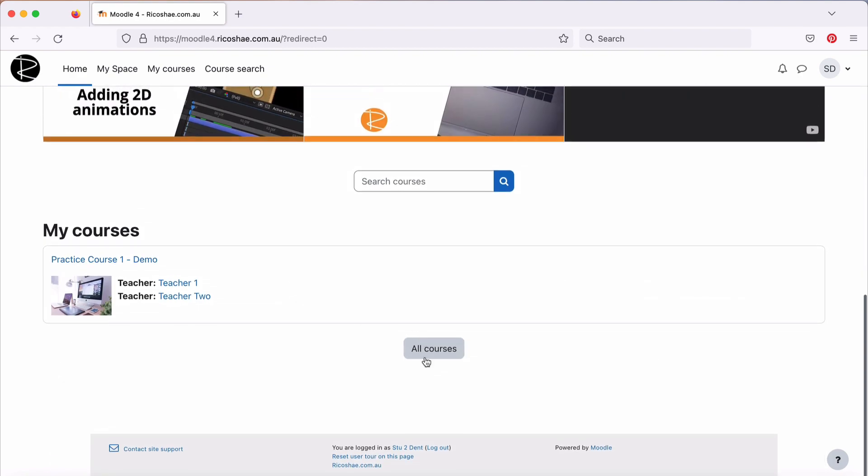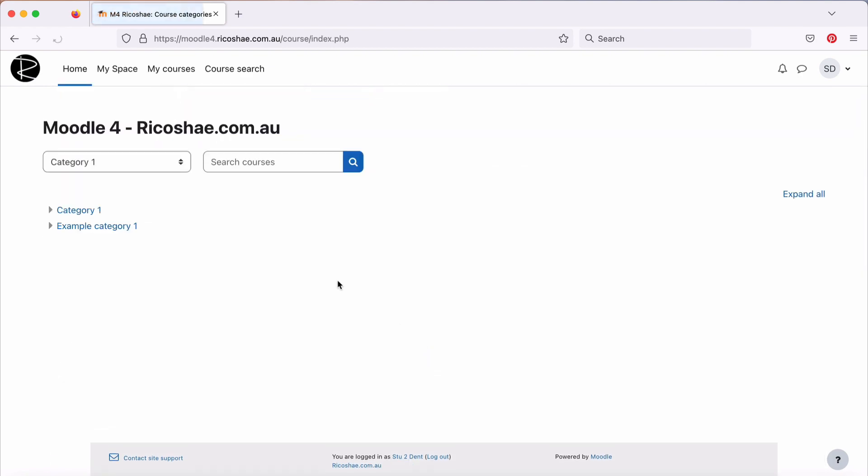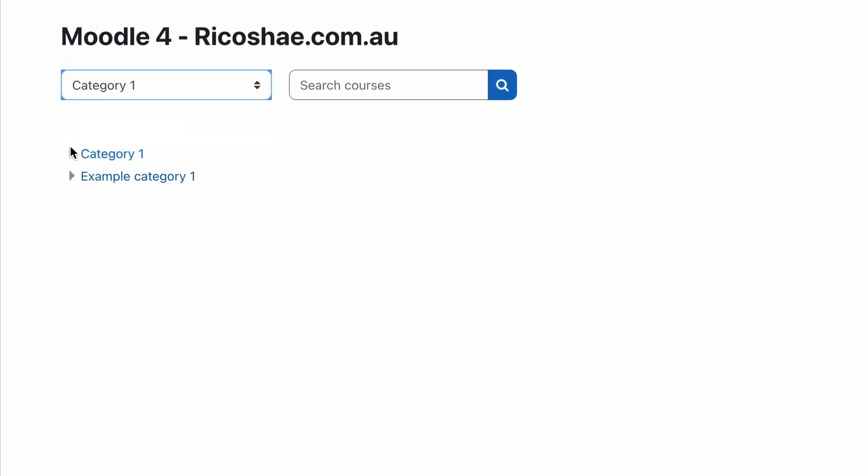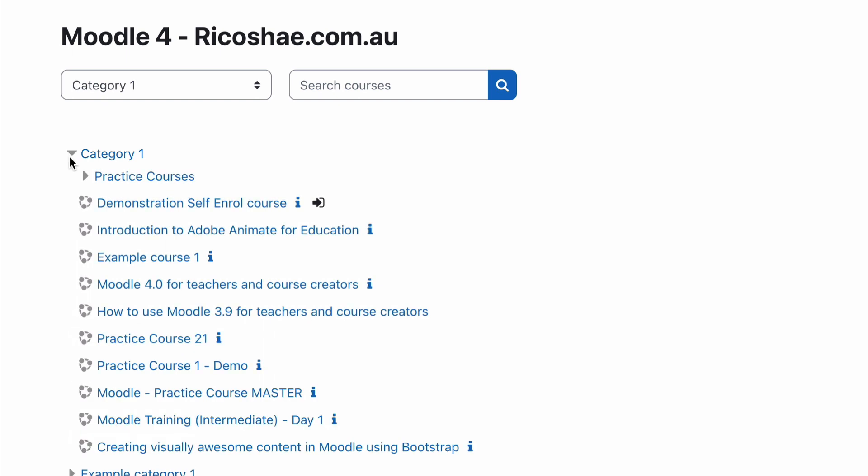But to find it, you go to All Courses, which is down at the bottom of the dashboard. Usually, it may not be for you. In this case, it's in one of these categories, and it's called Demonstration Self-Enrol Course.